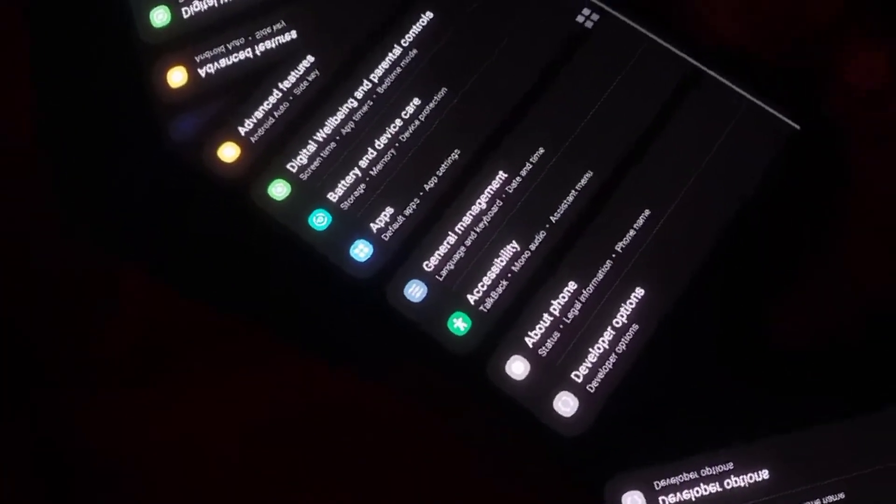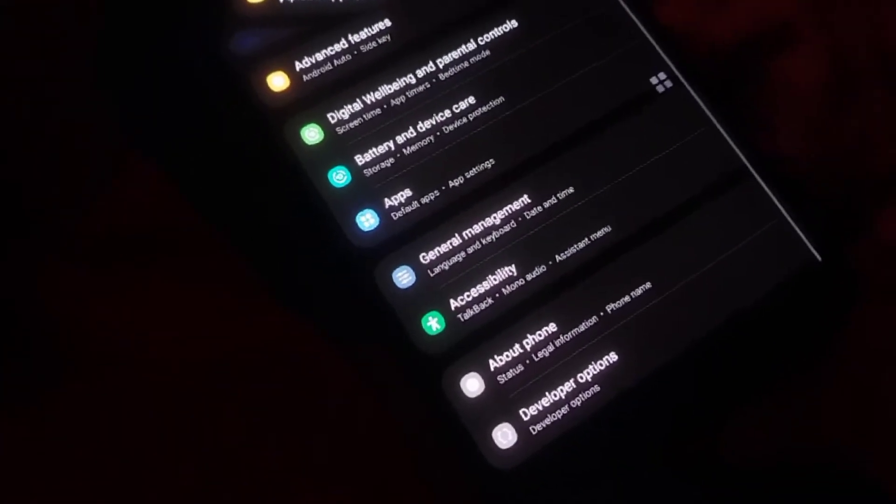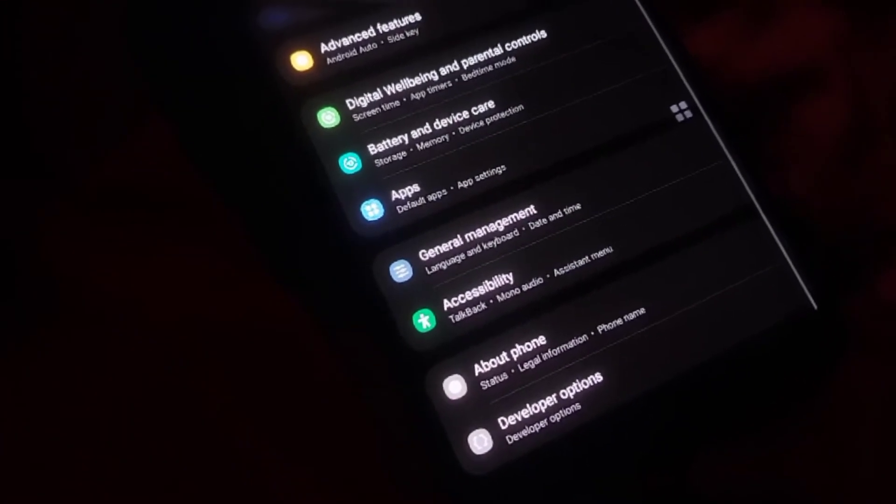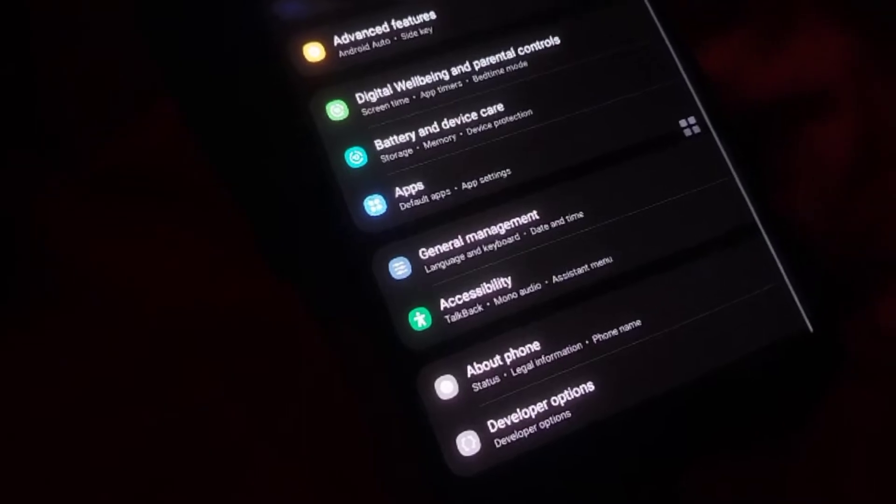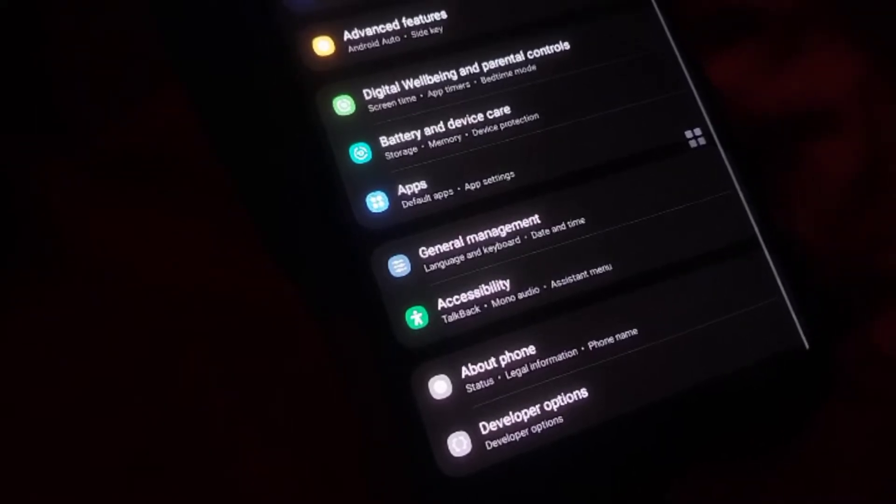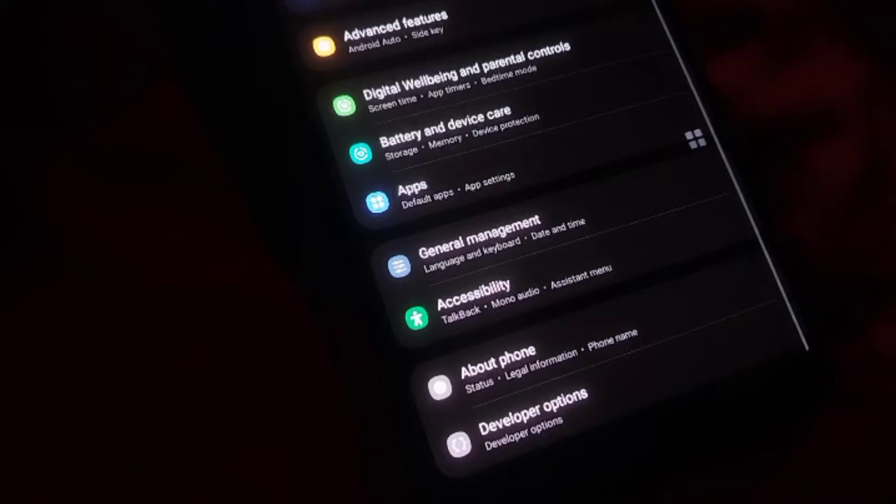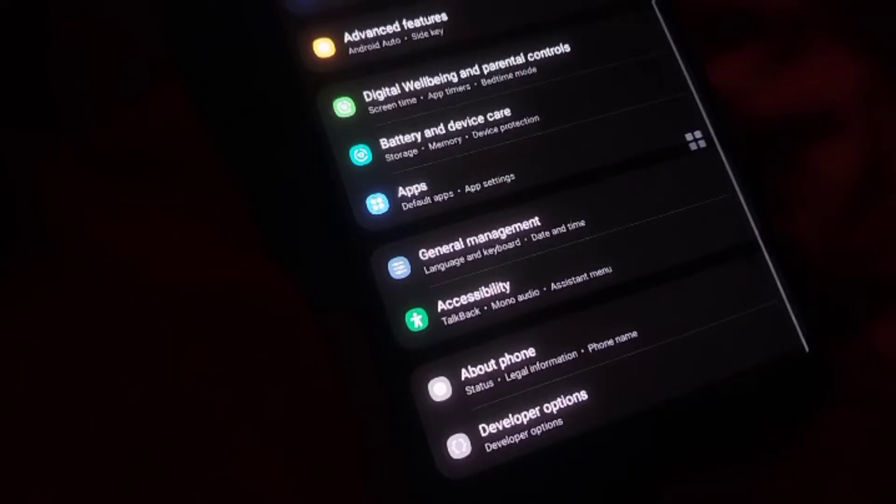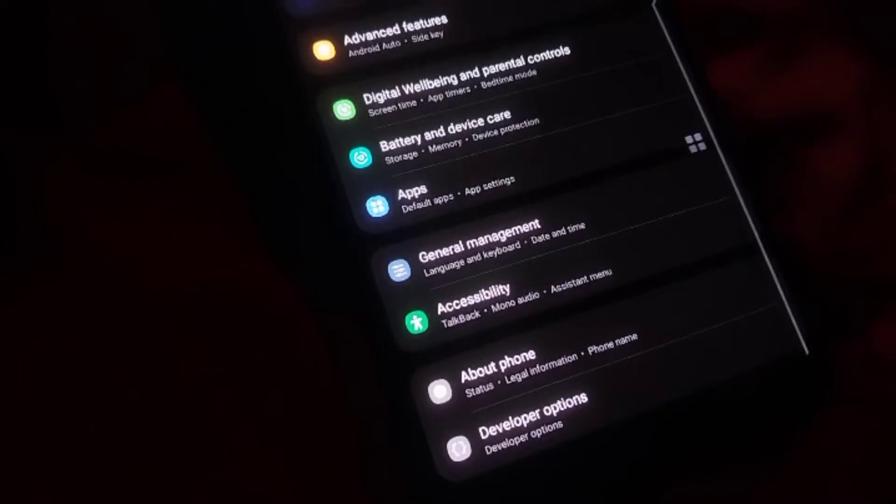First, you need to enable developer options on your device. This option is hidden by default because it contains advanced settings that are not typically needed by the average user. To unlock it, start by opening the Settings app on your Samsung device.